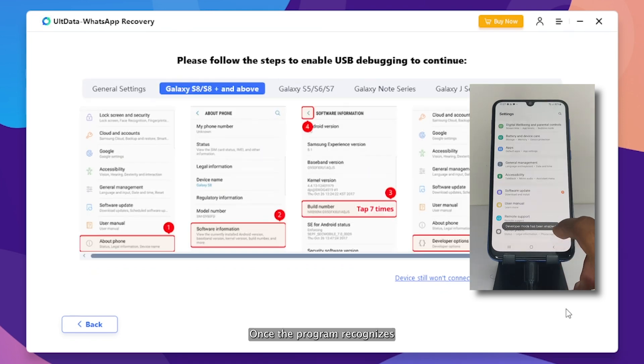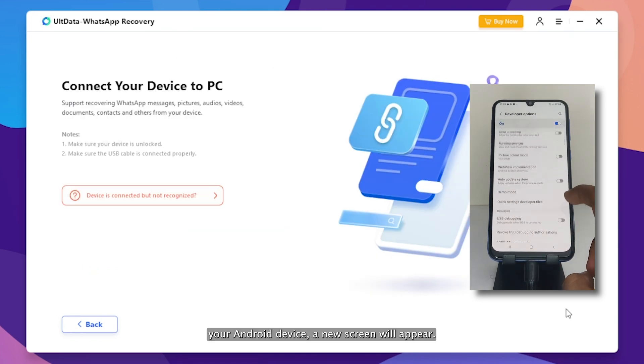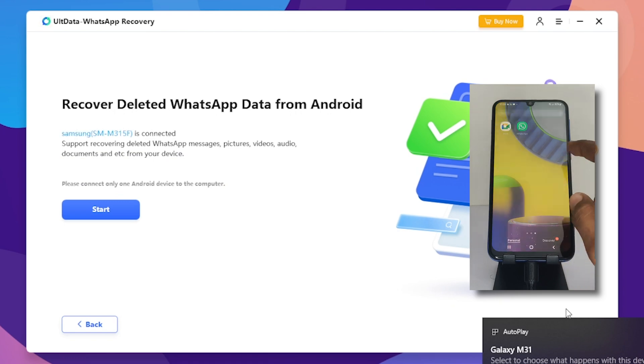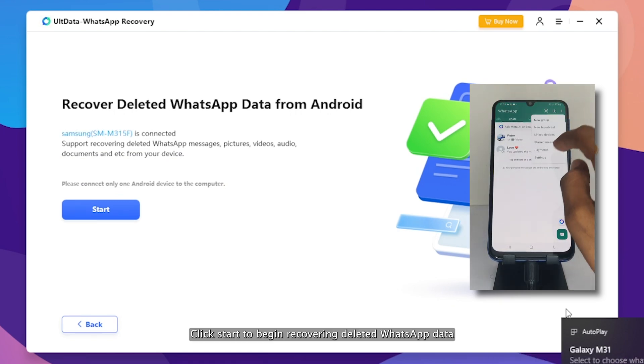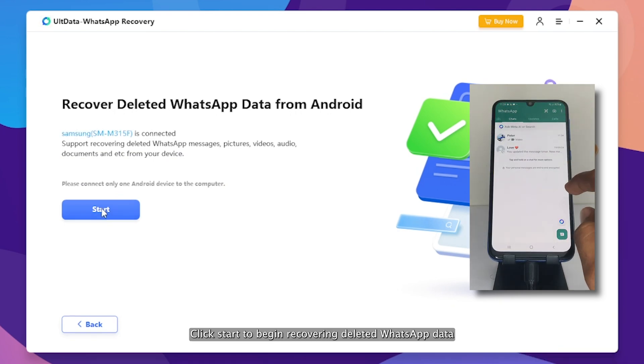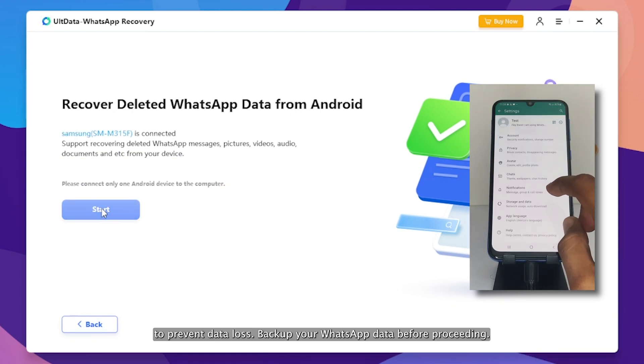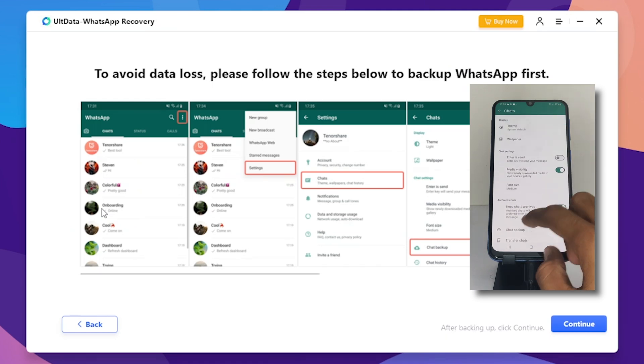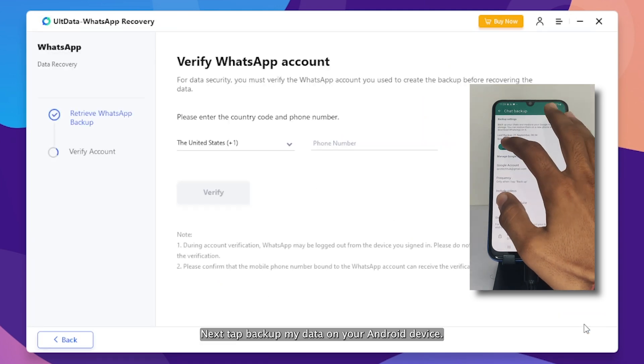Once the program recognizes your Android device, a new screen will appear. Click Start to begin recovering deleted WhatsApp data. To prevent data loss, backup your WhatsApp data before proceeding. Next step: Backup my data on your Android device.